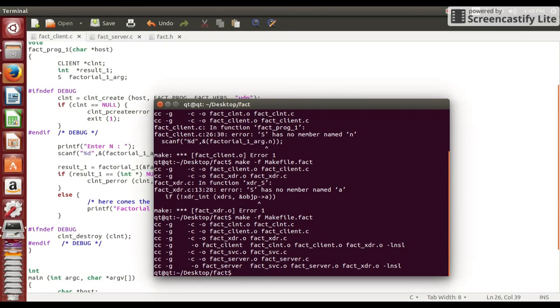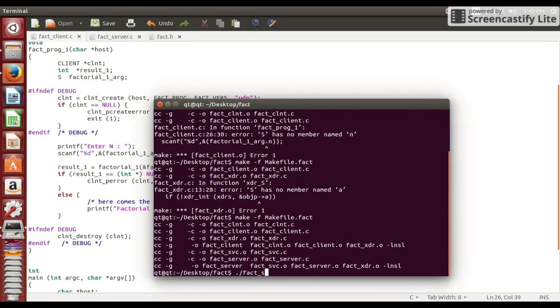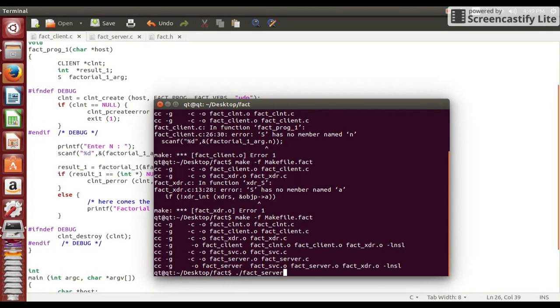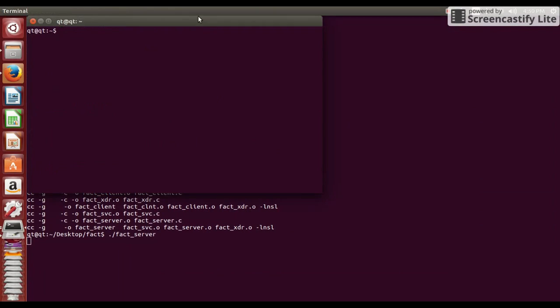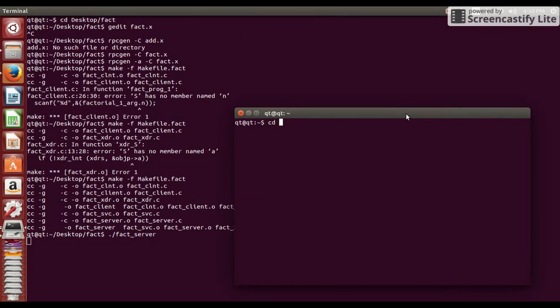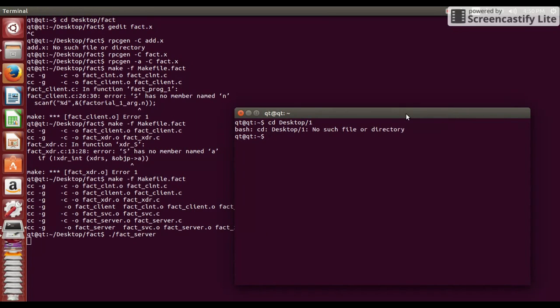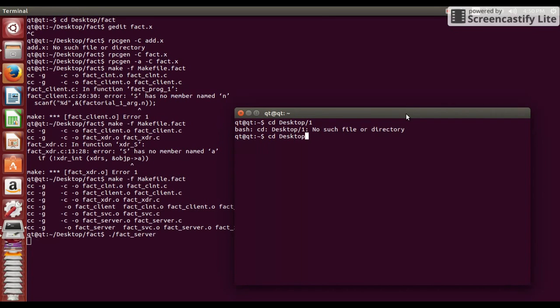Run dot slash fact underscore server. Now open another terminal where we will run client. So go to directory which is in desktop fact.